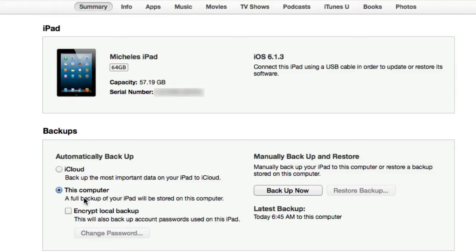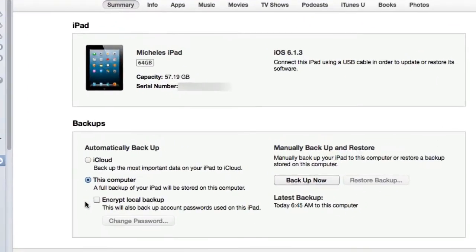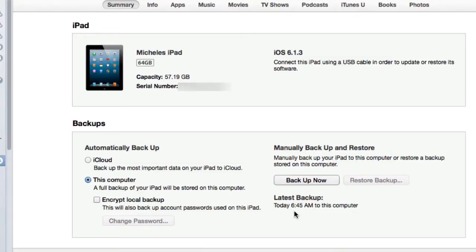The other way you can automatically back it up is to iCloud. You can also encrypt your local backup if you wanted to by putting in a password. You can tell the latest backup, so the latest backup on this iPad was this morning 6:45 a.m.